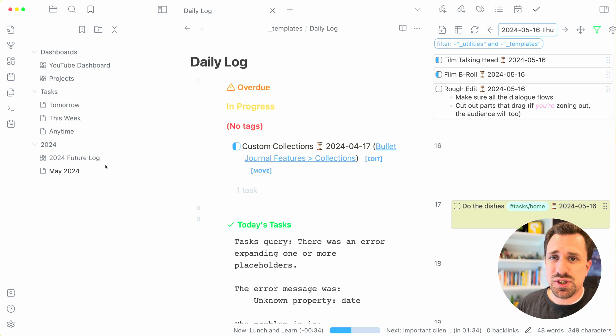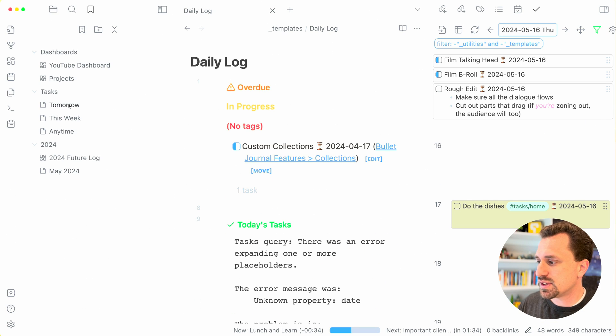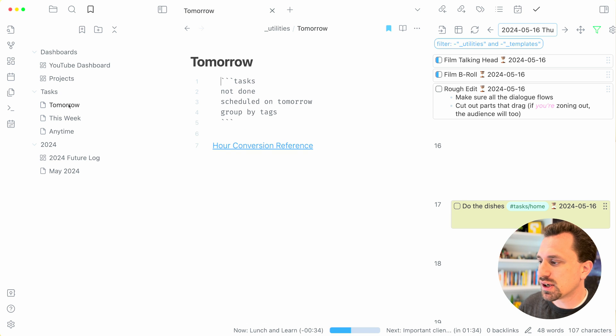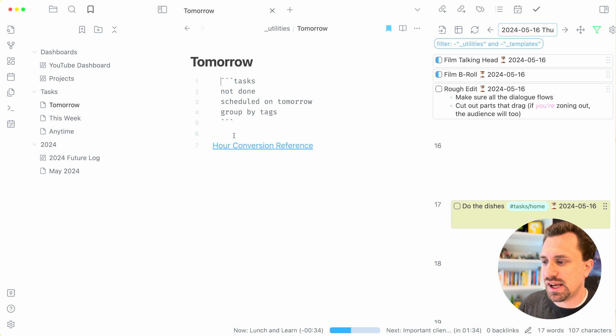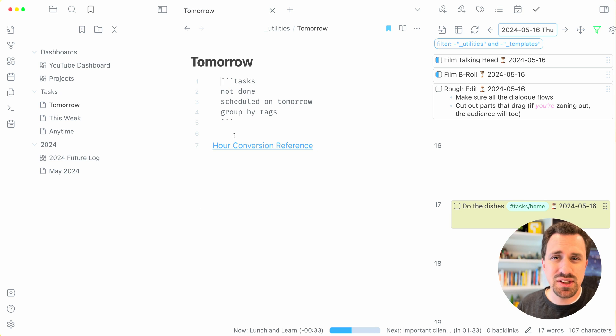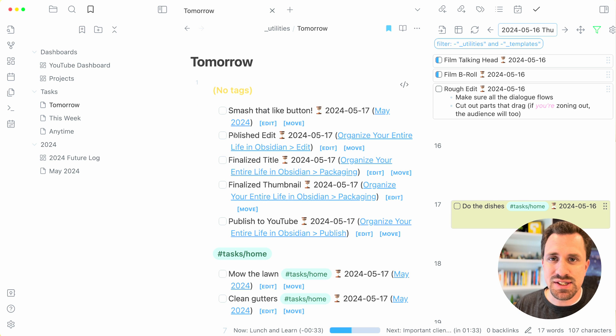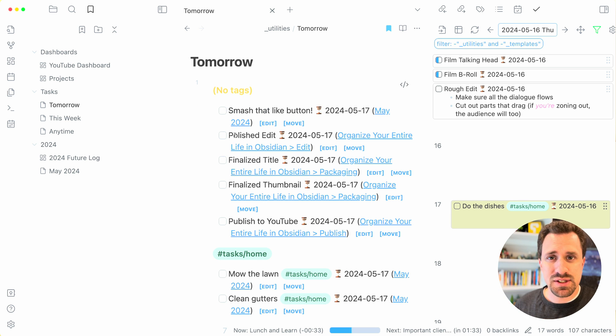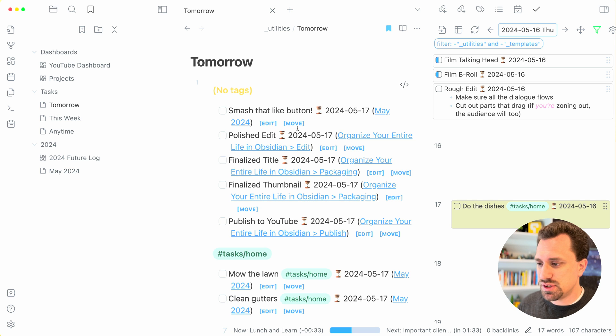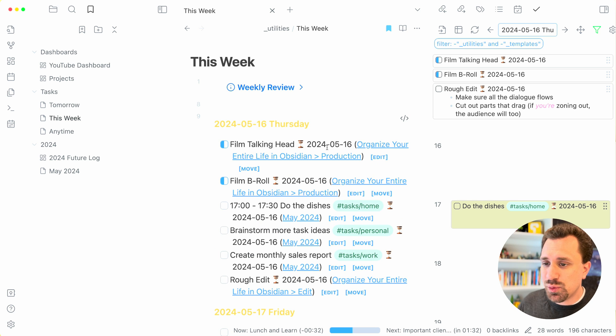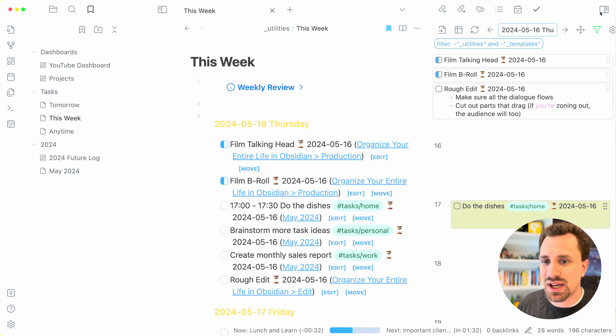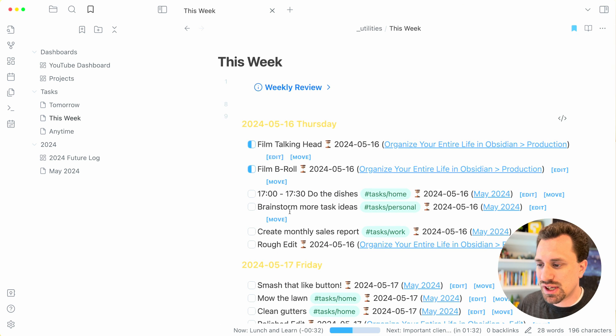So let's talk about those utility files that I have. Let's start with the ones that are bookmarked. I have a tomorrow file that does a query that gets me all the tasks that I have for tomorrow. I have this so that I can schedule out the tasks for the next day, add the timestamps to them. This week helps me to see what's coming up at a quick glance in the week.